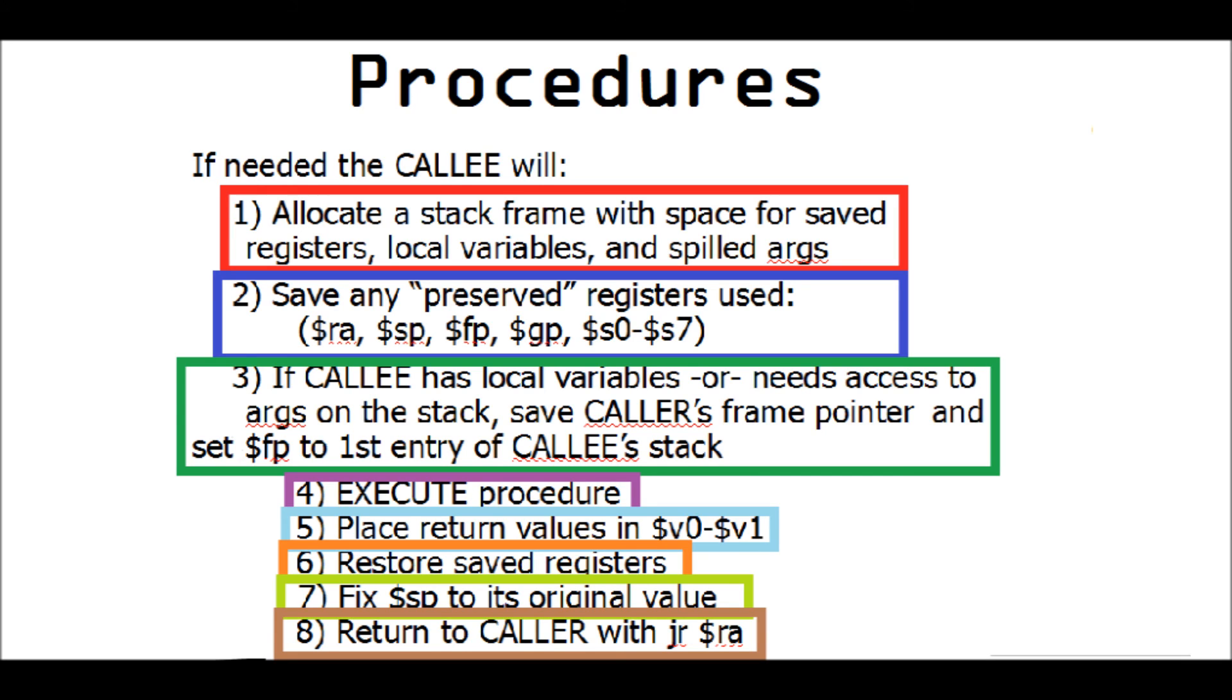That concludes episode five and this first batch of videos. Now all I have left to do is to go through homework five with floating point representations and latches and flip flops.